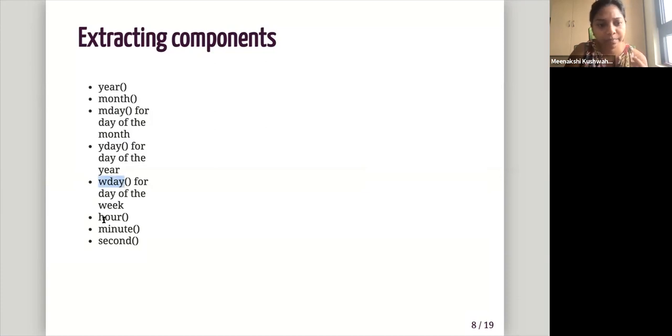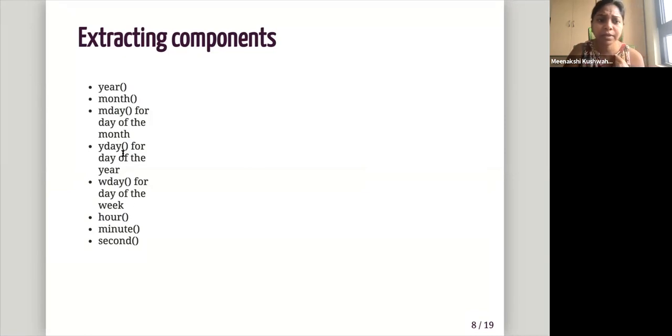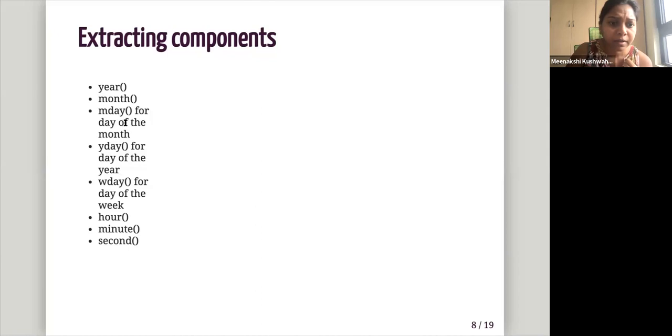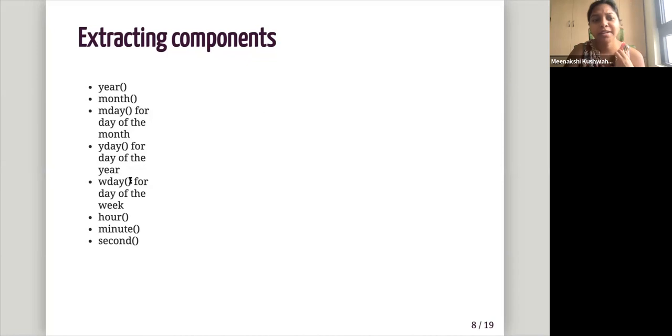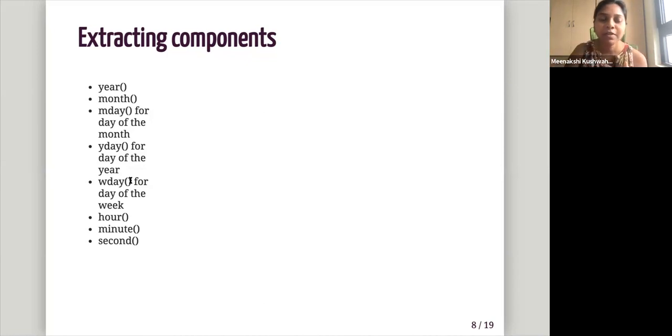W day will extract day of the week. So Monday, Tuesday, Wednesday, hour will extract the hour minutes and seconds. And when we are extracting the month or weekdays that have their name, like, you know, Jan, Feb, March, we can specify label equal to true. And so it will retain that name, like Jan, Feb, March or Monday, Tuesday, Wednesday.